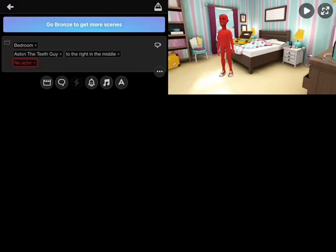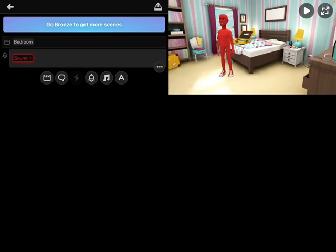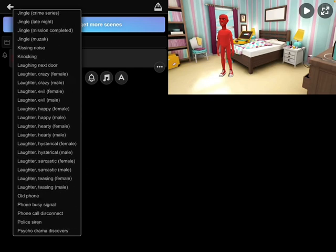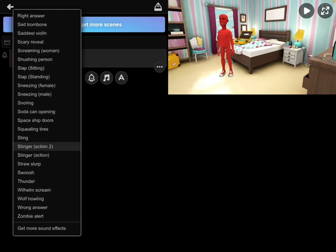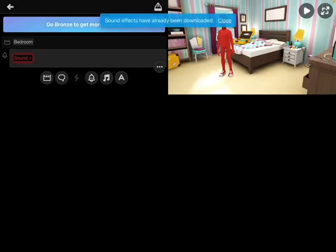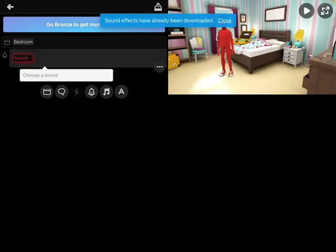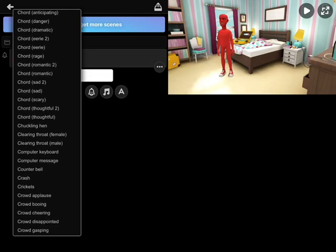This is how I got the new sound effects. First, go to the bell icon, then click 'Sound,' and go to the bottom to 'Get More Sound Effects.' Click 'Download Now.' That's how I got all these sound effects.